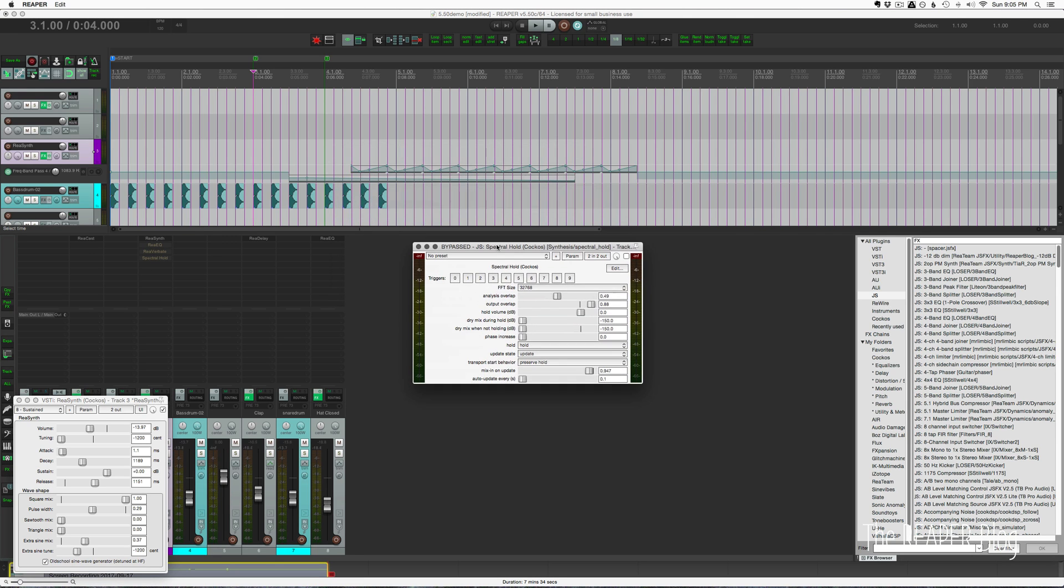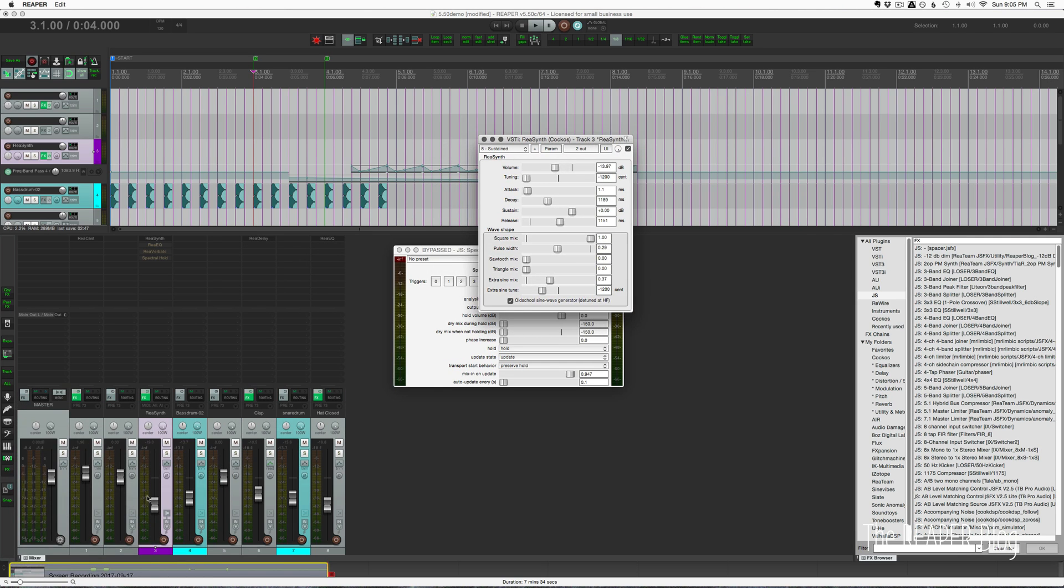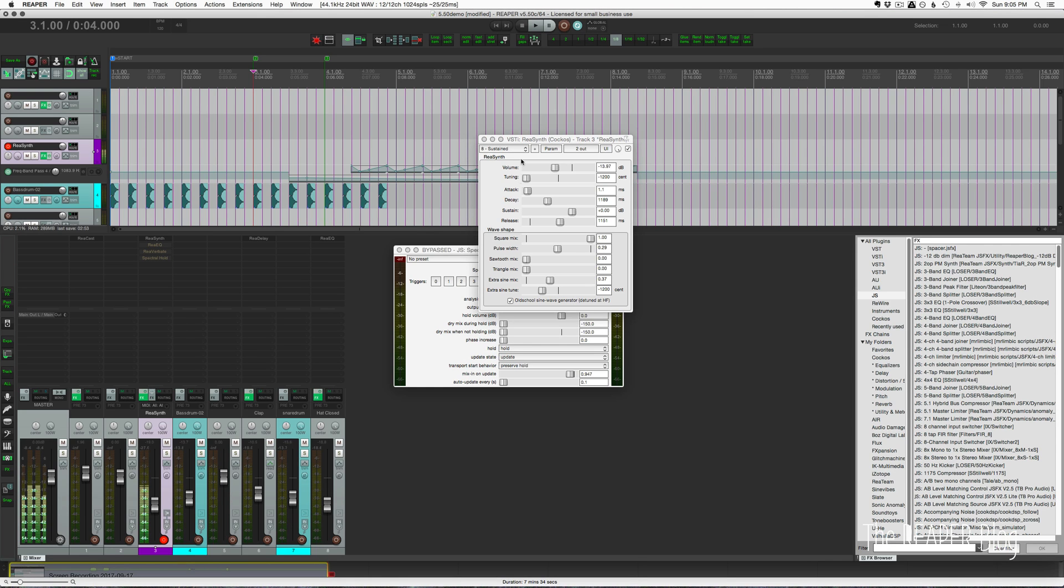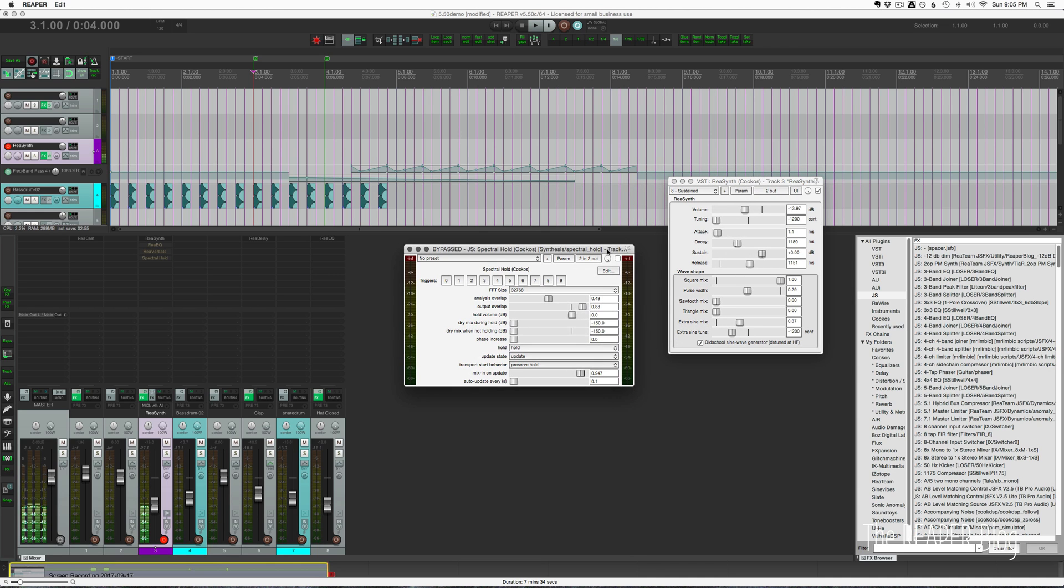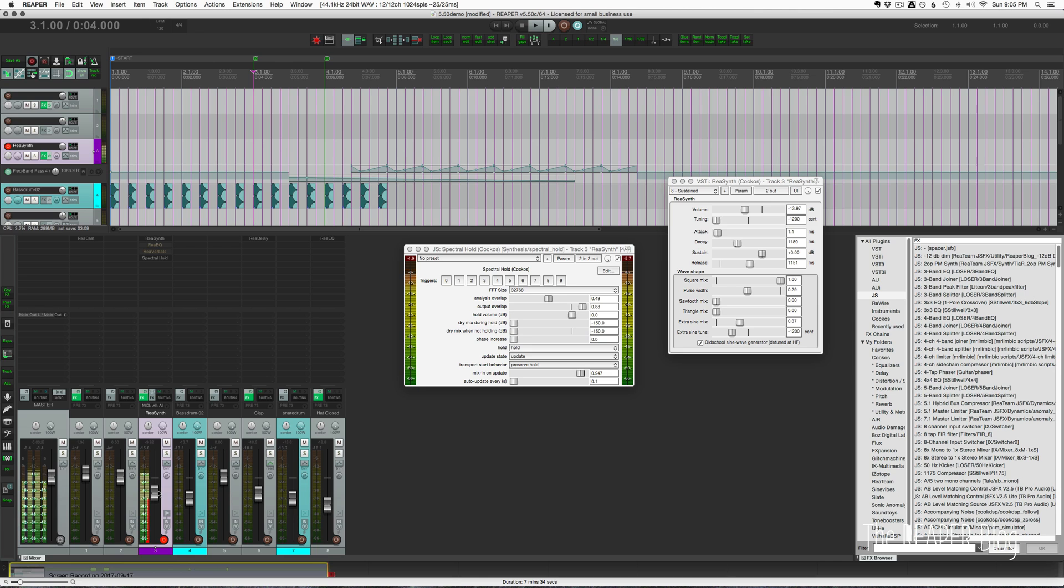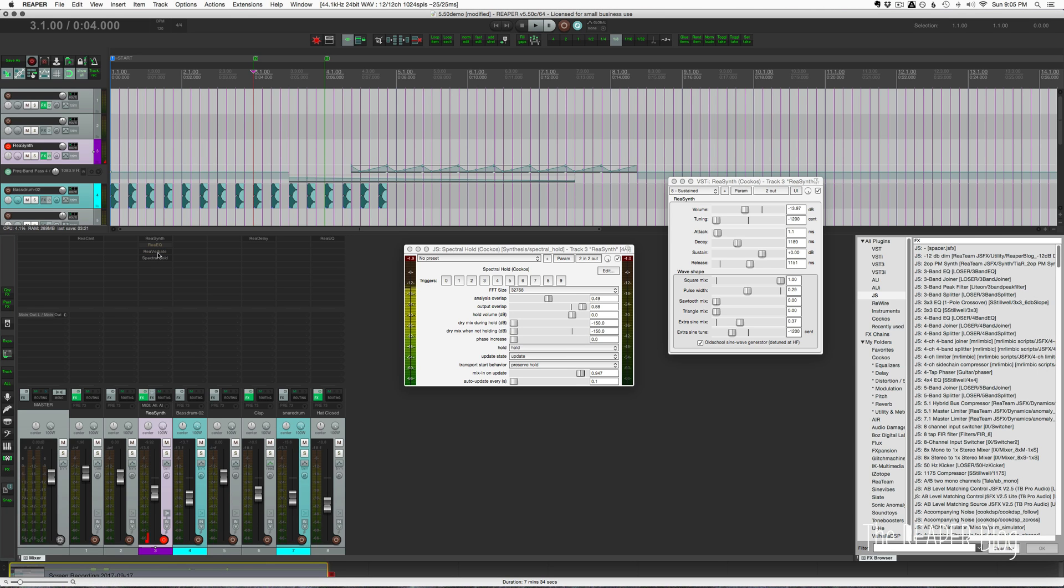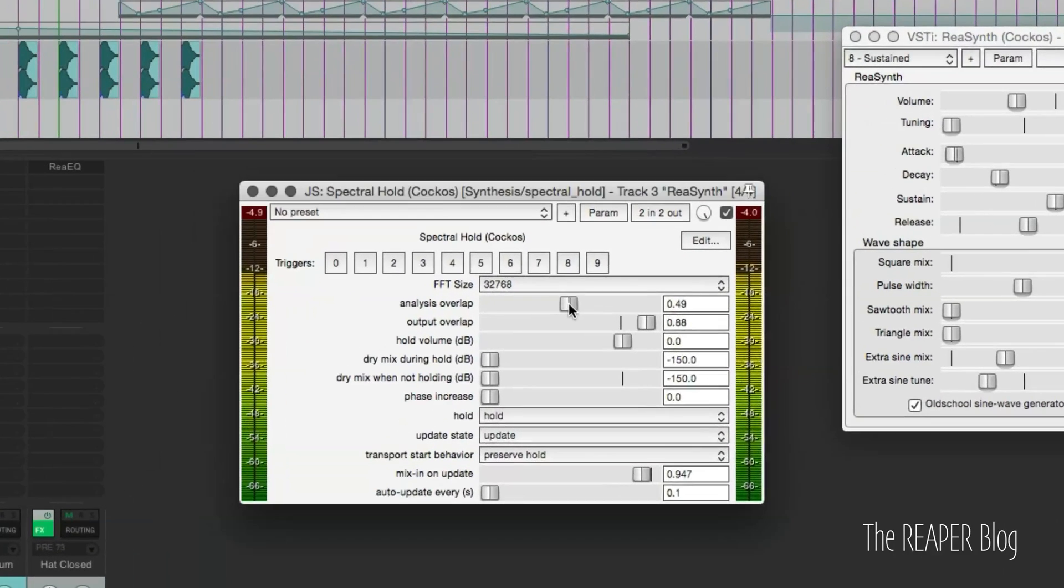Now I'm going to show you this new addition to the Spectral Hold plugin. This was first introduced many updates ago, probably about a year ago. It's this plugin that sort of sustains whatever you put into it. I've got Recents here, going to record enable that, and I'll un-bypass this plugin. I'm also going to add in Reverberate just to get some more stereo width to this.